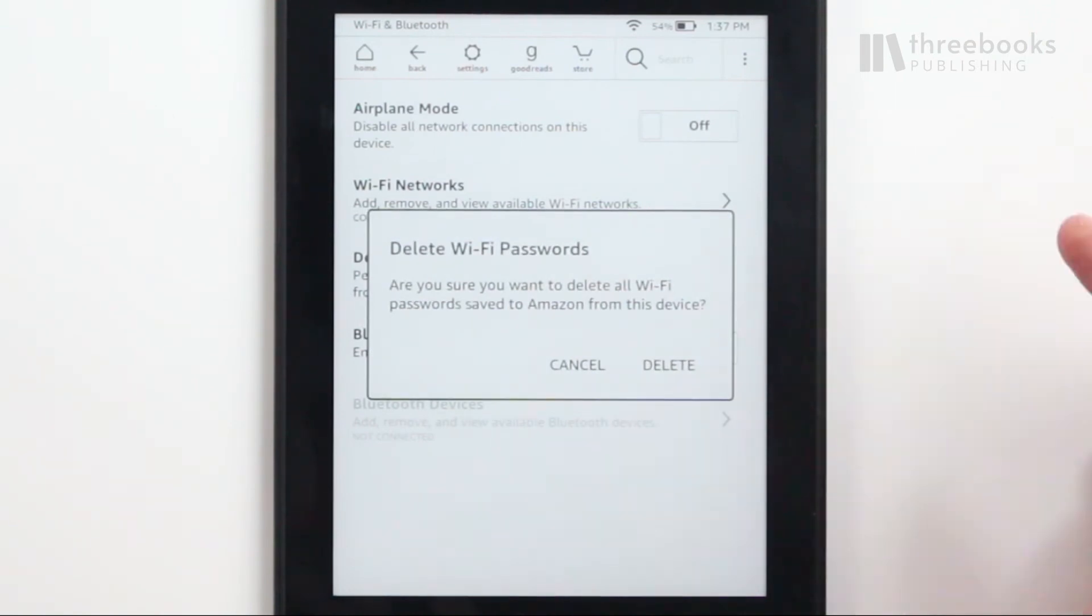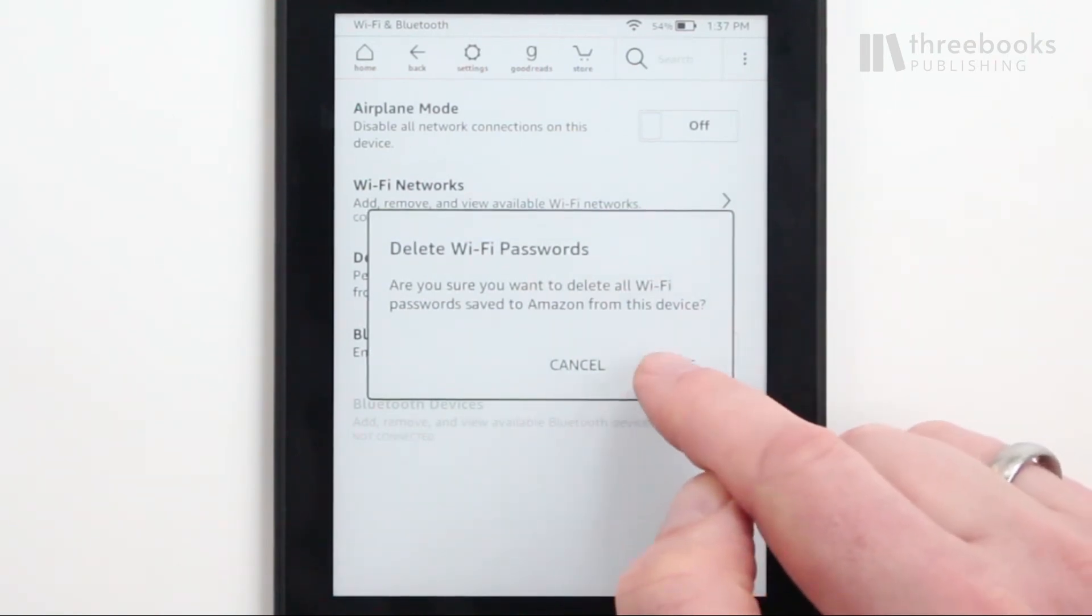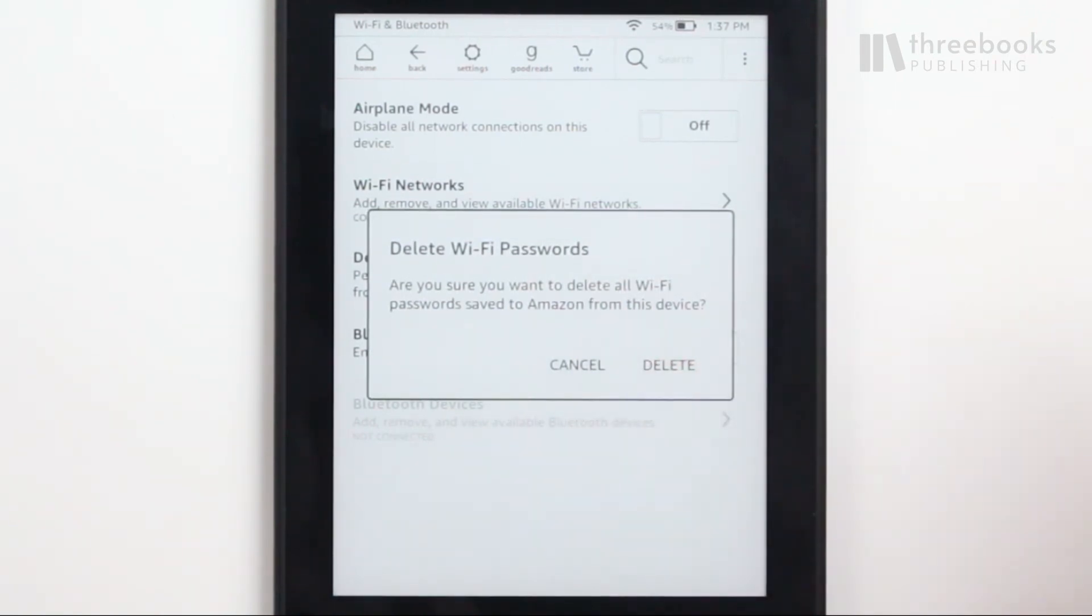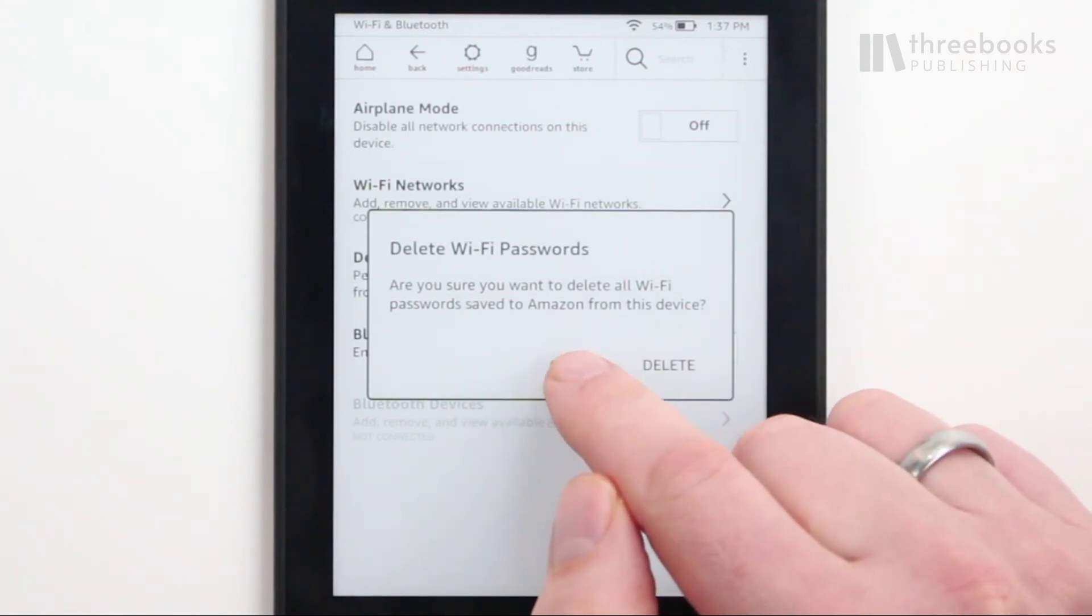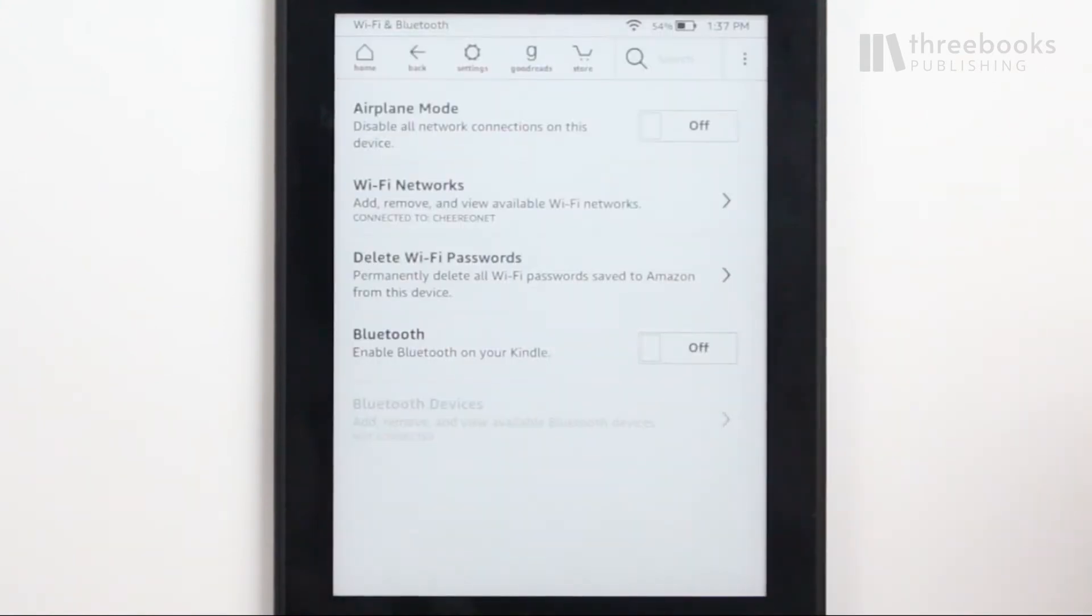Unfortunately, this setting is all or nothing. You can't pick single networks and delete their passwords. Delete them all or keep them all. So it makes sense to think about it for a moment before you hit the button.